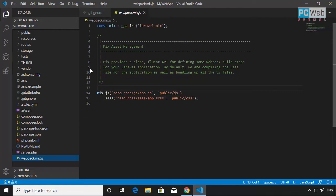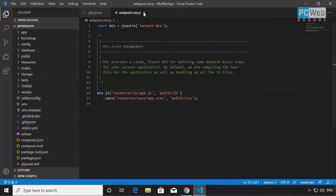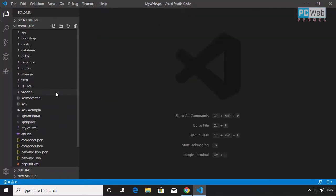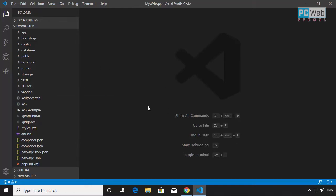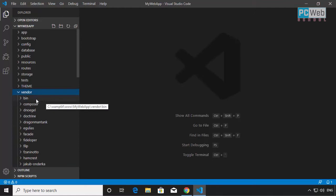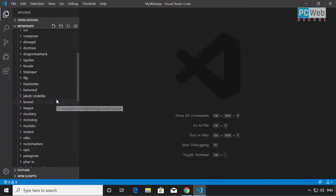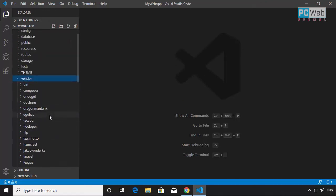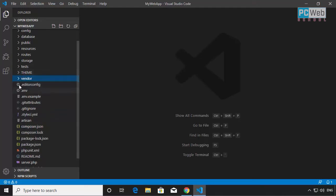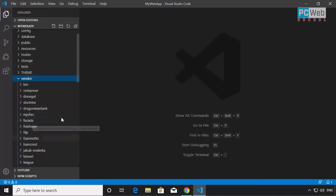Now let's look at the folders and see at least the ones we're going to use most. Let's start with the vendor folder. If we open it, we have all the dependency packages here. Remember the composer.json — that's where we add dependency packages. We'll never touch this folder directly; packages we add to the project will simply be installed here.